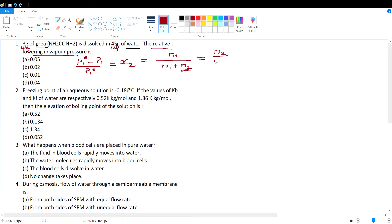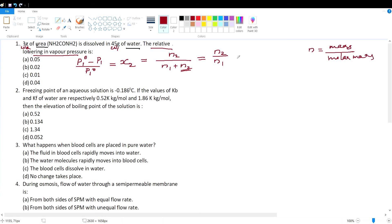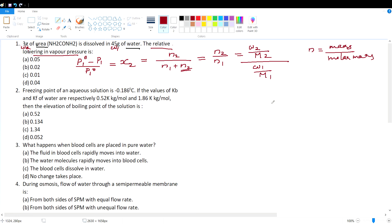The equation becomes n₂ divided by n₁. Number of moles equals given mass divided by molar mass. So n₂ = w₂/M₂ (mass of solute divided by molar mass of solute), and n₁ = w₁/M₁ (mass of solvent divided by molar mass of solvent).